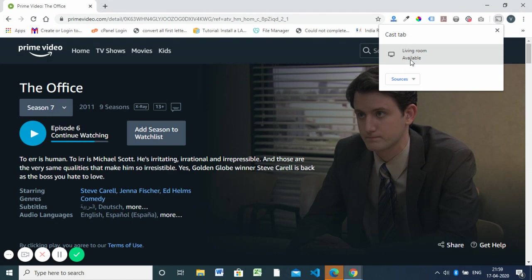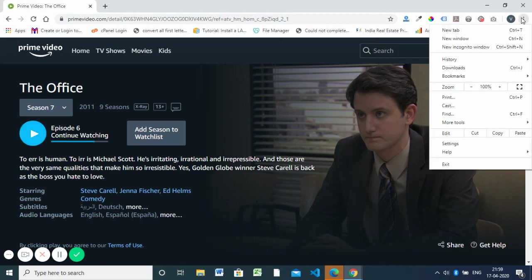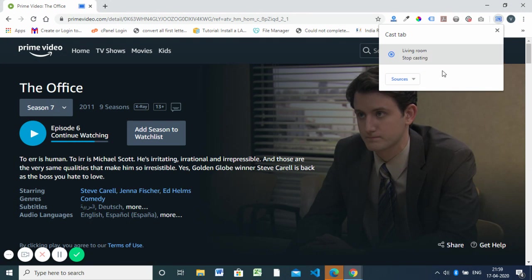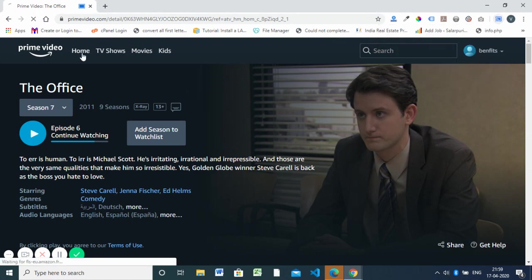When you click Cast, it will show that device. Click on it and now the program is available on your Android Smart TV.